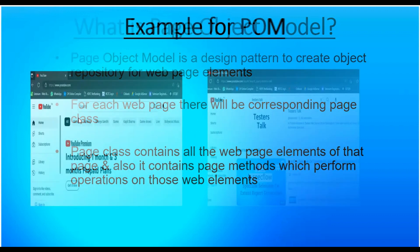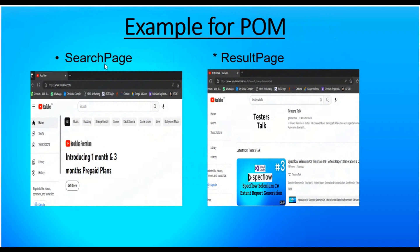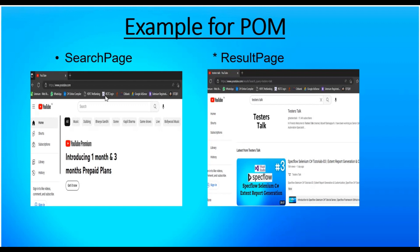Let's take an example of youtube.com. Here I have listed two diagrams — the first is the search page. When you open youtube.com you'll find a search text box. You need to identify this search text box and keep it in the search page class. If you want to perform the search functionality, you implement one abstraction method in the search page class itself. Whenever a functionality changes at a later point, you can come directly to this search page and update the locator or the abstraction method there.